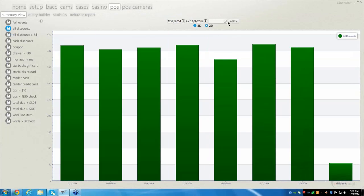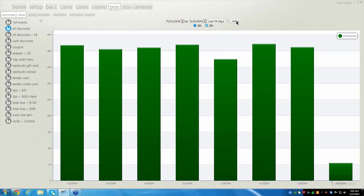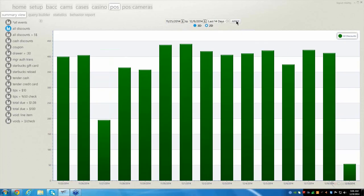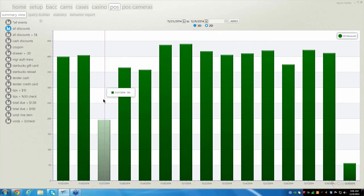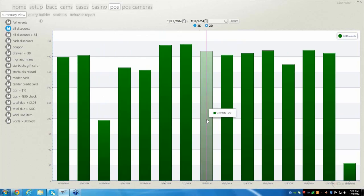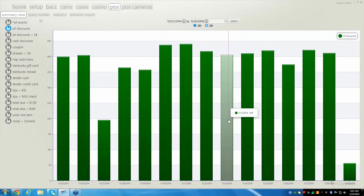If you want to stretch the data even further, this drop-down by the date lets you go for the past 14 days. Or if you want to customize the date range, you can go from today's date back to, say, December 4th. You can also select a specific date and it will tell you how many events happened on that date. For example, on December 3rd, there were 405 discounts.